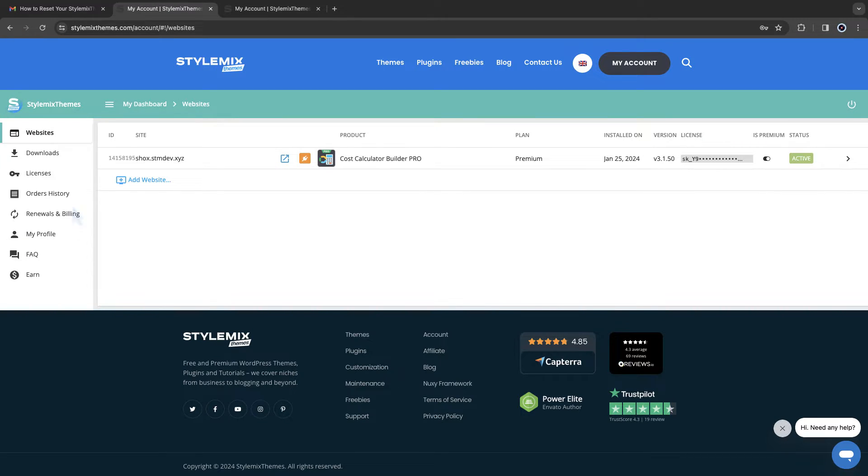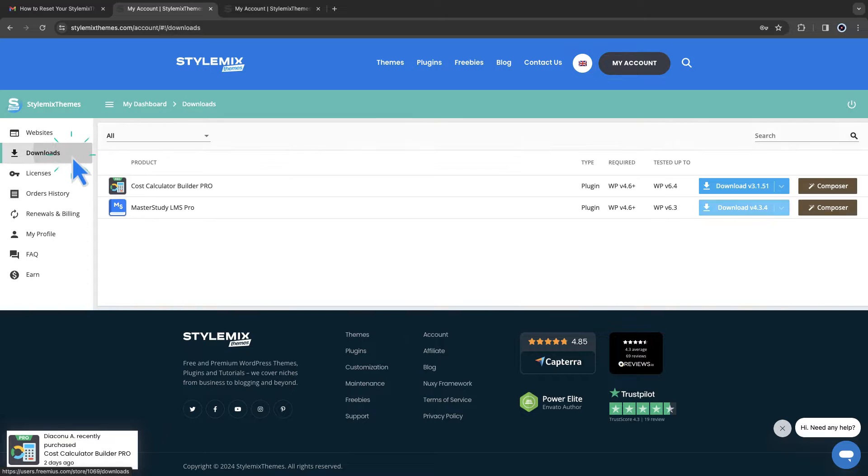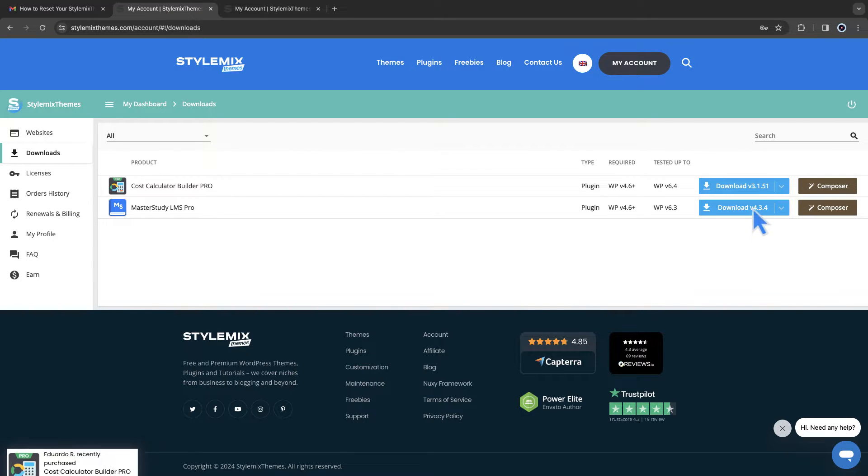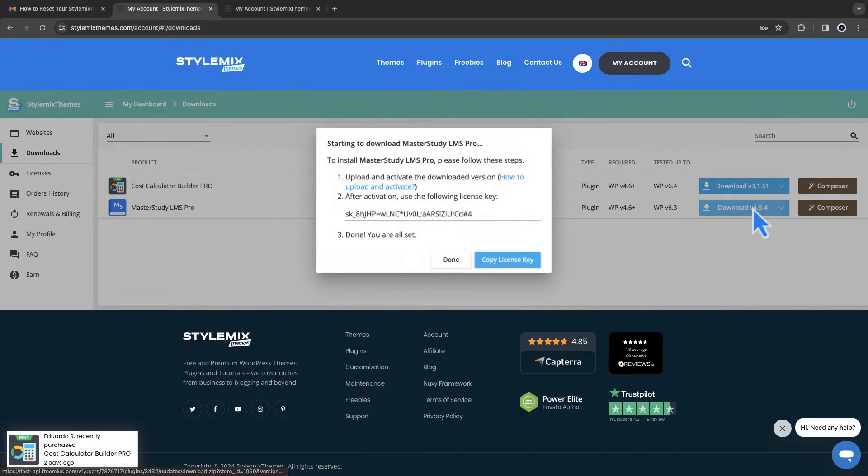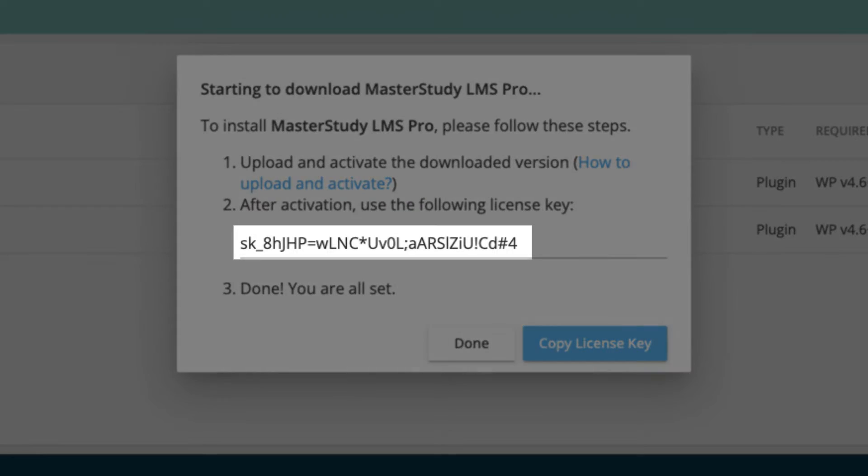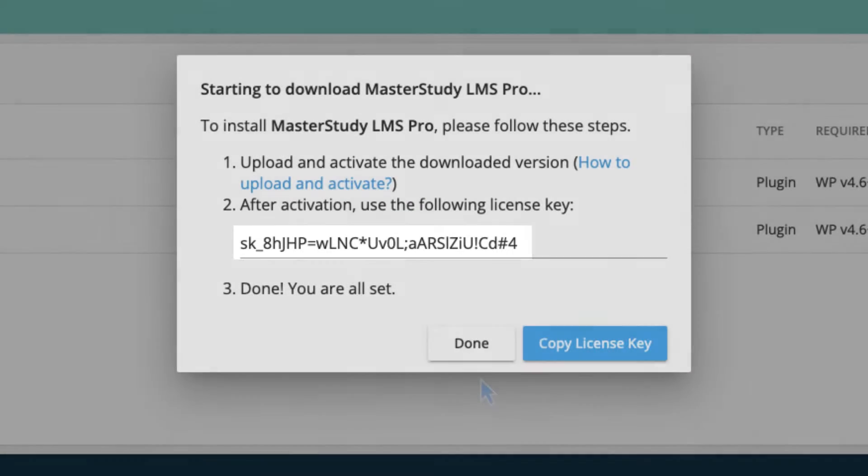In the download section, all of your purchased plugins will be displayed. You can download them from here. A license key can be copied from here as well.